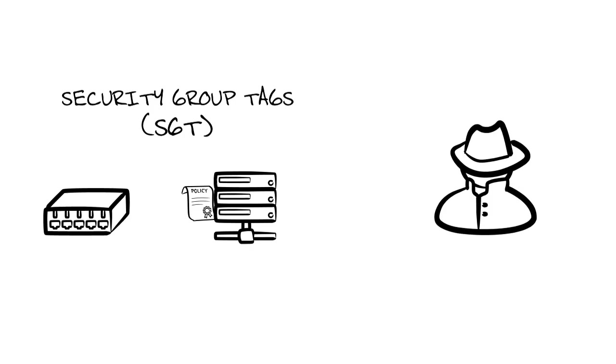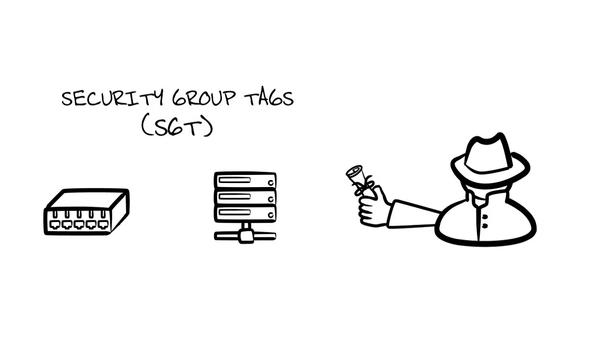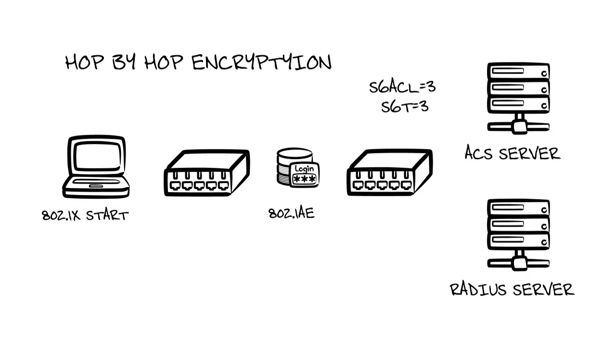Of course, any hacker worth their salt is going to try and put their hands on your SGTs so they can deploy their policies in your network. So to ensure confidentiality and integrity, there's also hop-by-hop encryption that's based on 802.1AE to complete TrustSec. So even if the frames are captured, they don't give up any information.